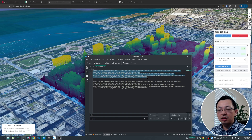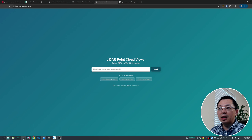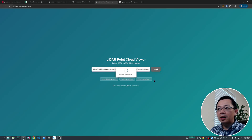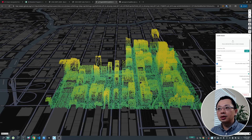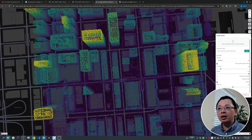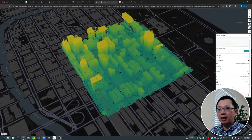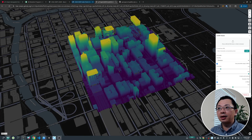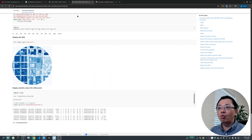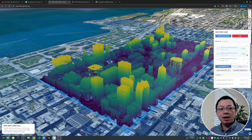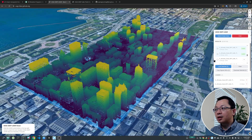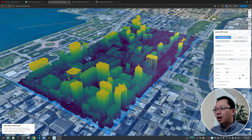I can show you what the signed URL looks like. If I paste it into Notepad, you'll see it's the URL for each individual file with a question mark and token for temporary access. This URL is useful because you can copy it and paste it into the browser to download the data, or paste it into the LiDAR point cloud viewer from the last video and click Load to visualize it directly.